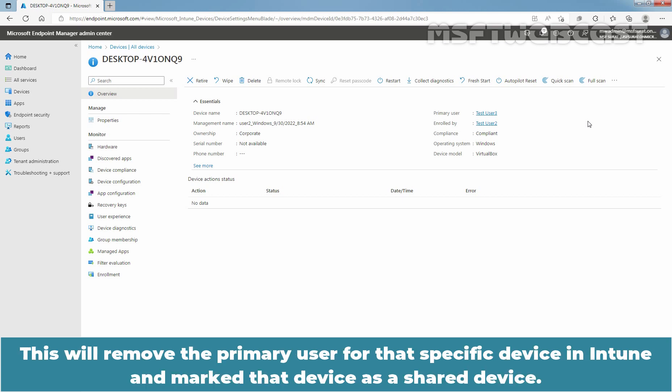This will remove the Primary User for that specific device in Intune and mark that device as a shared device.